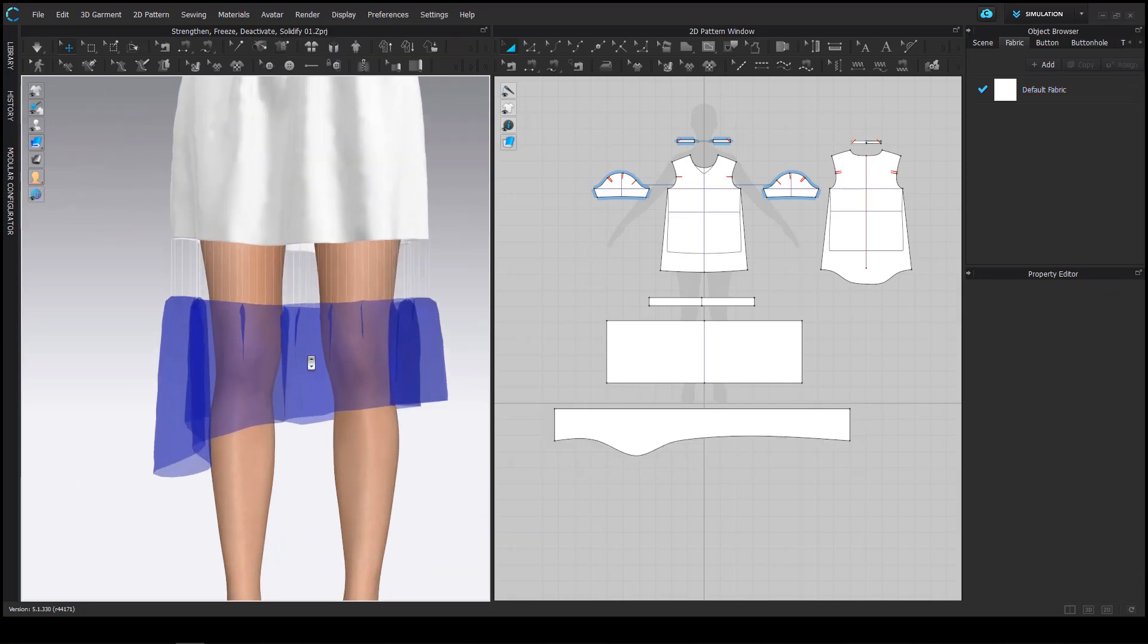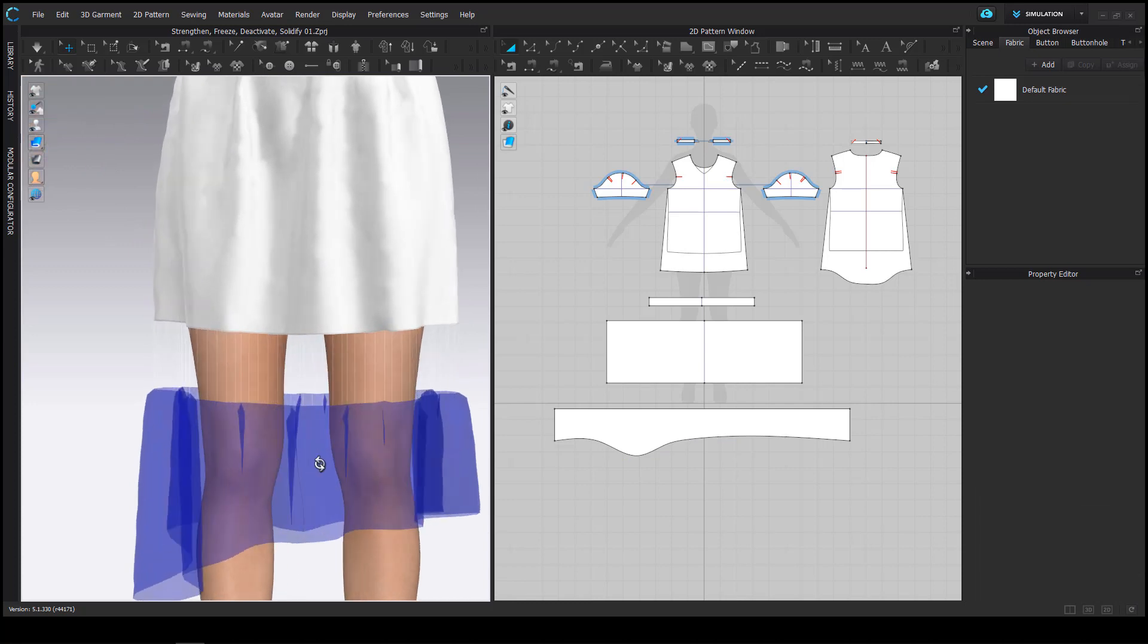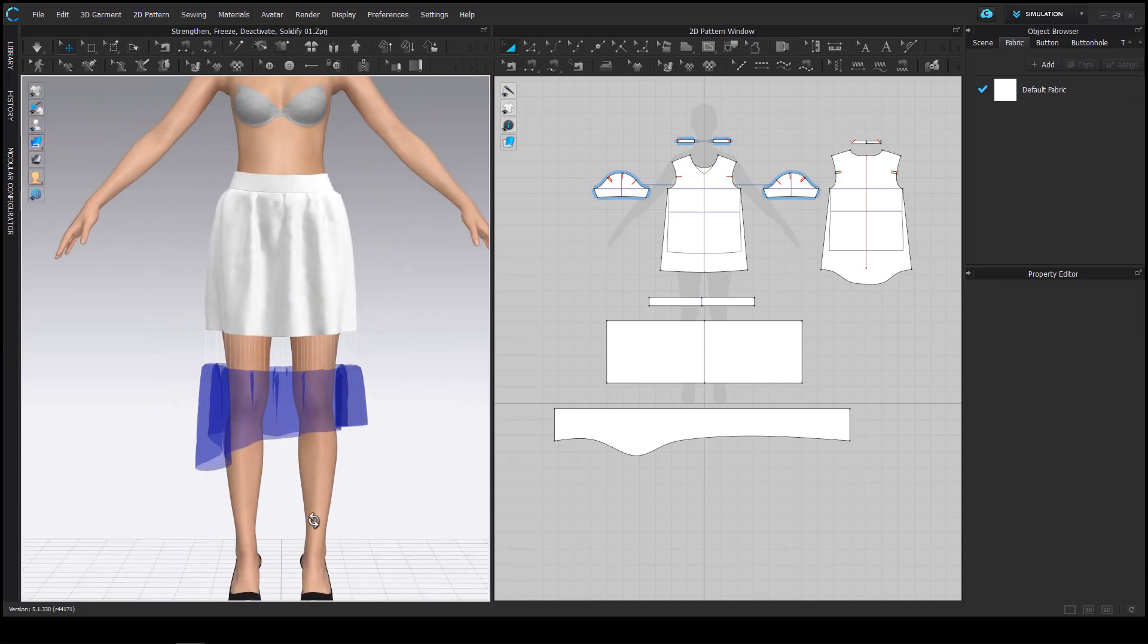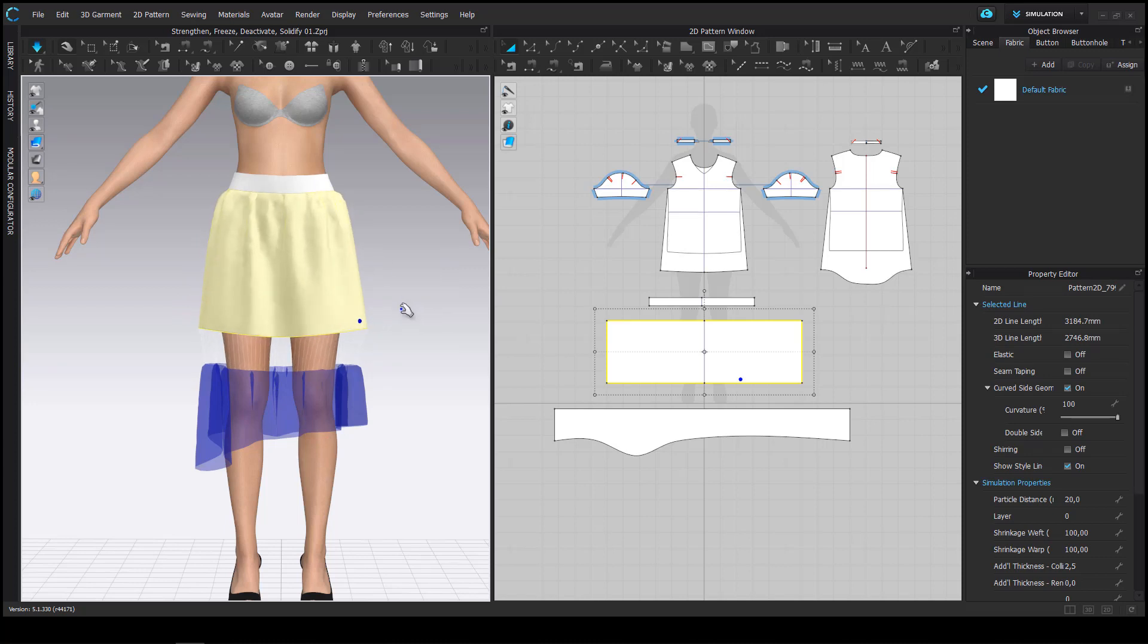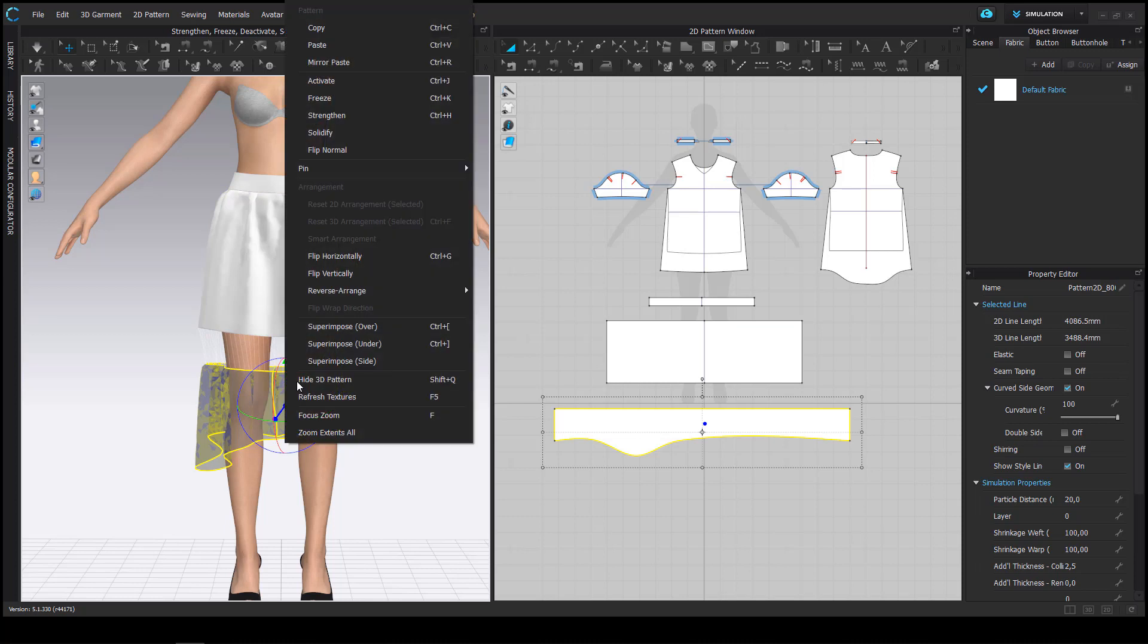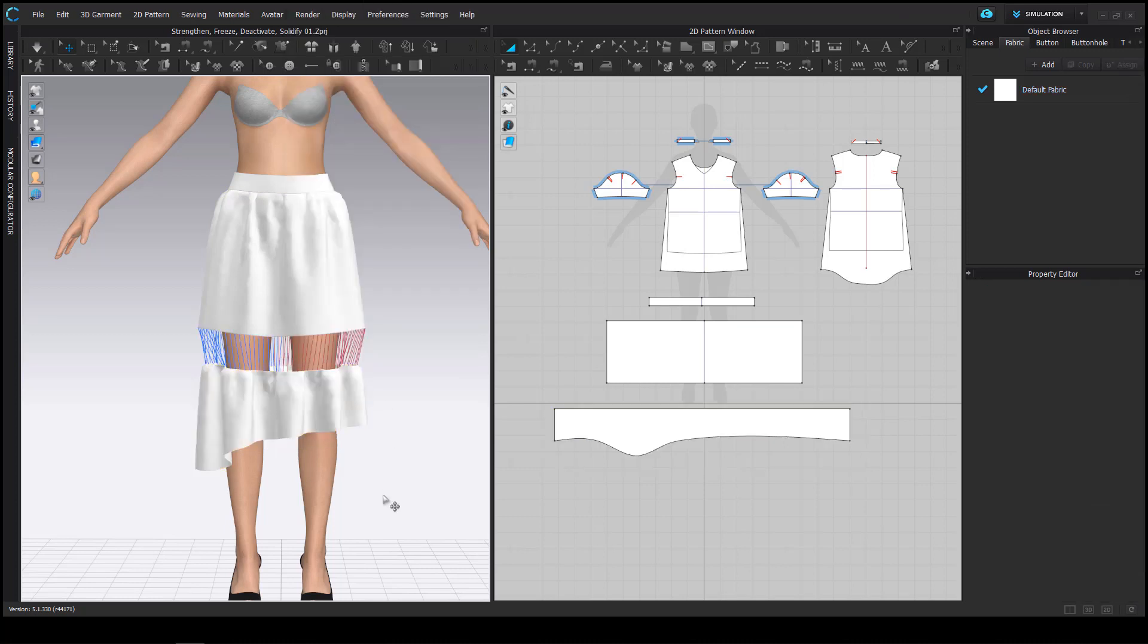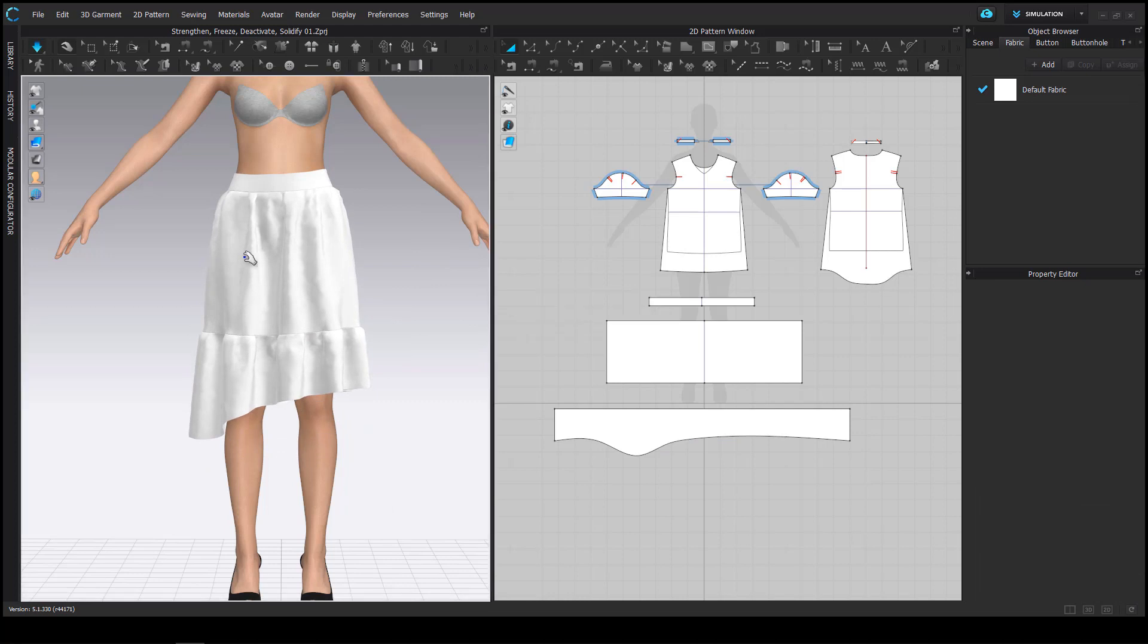When I now choose deactivate pattern and sewing you can see that the sewing threads are displayed in white and once pulling on the garment the deactivated pattern piece does not affect the simulation anymore. Once it's activated the skirt just simulates normally.